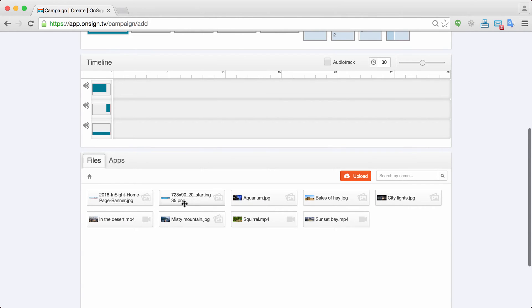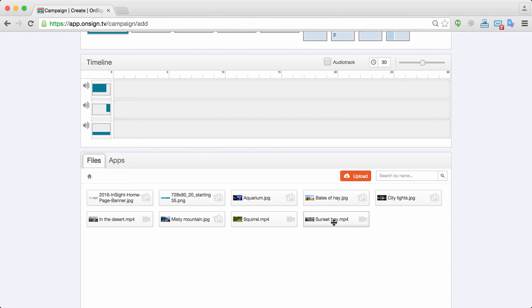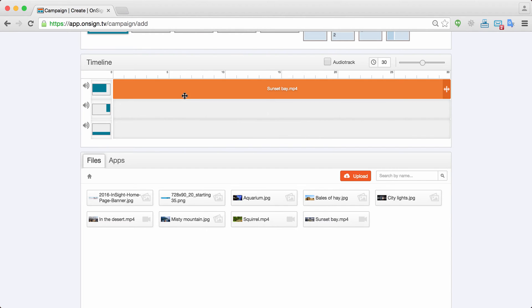So let's start creating the actual campaign. So for the video that will be shown on this panel I want to use this sunset bay video that is in here. As you see it's very simple. You just drag and drop your media there and there is the video.